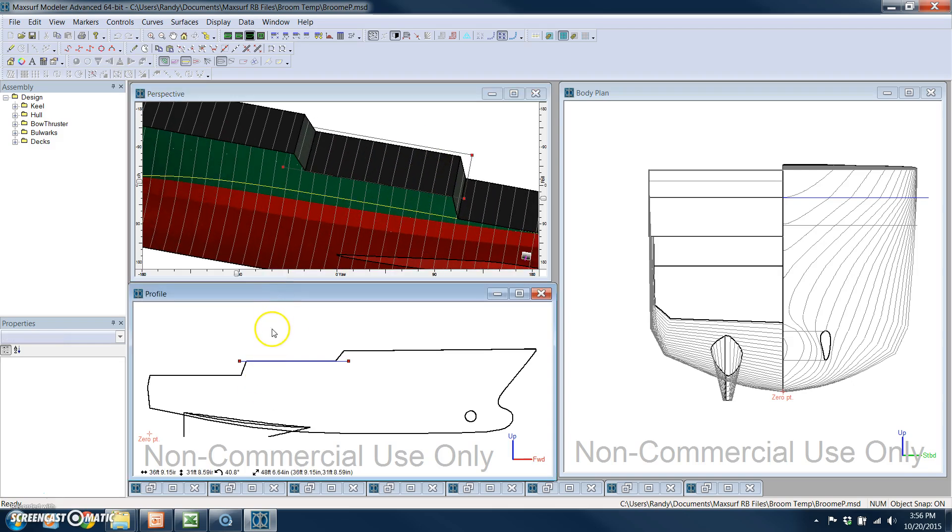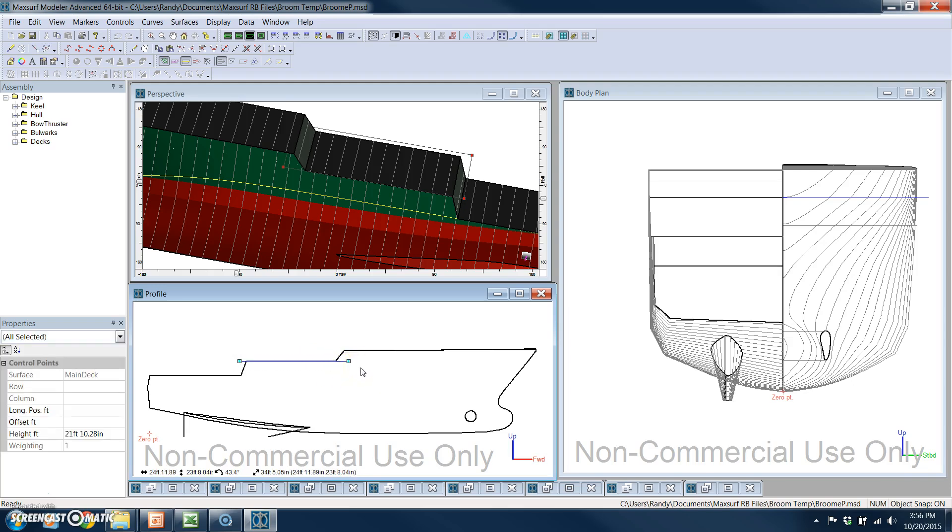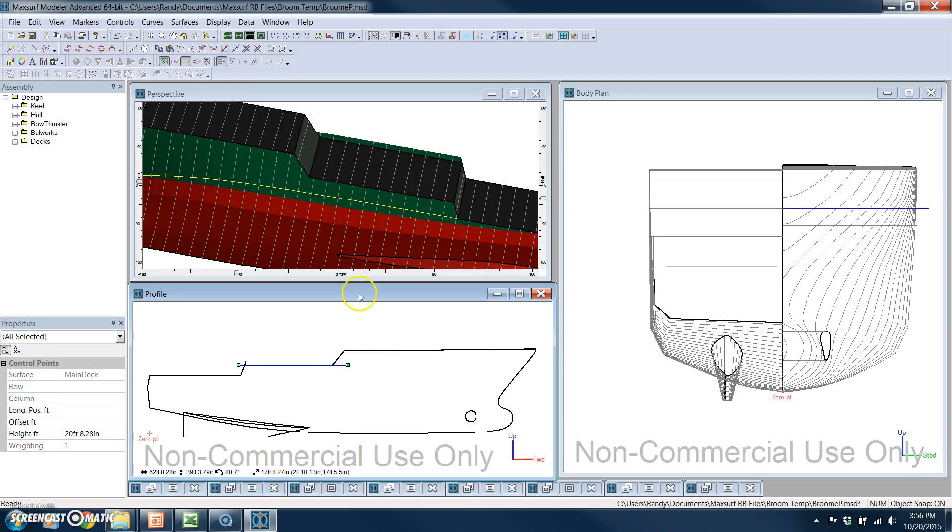And then down here, I'm going to select that surface, and we'll just take that deck and we'll move it down a little bit. And you see it update here.